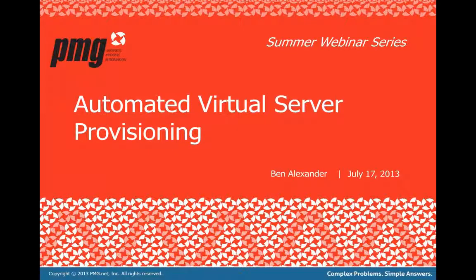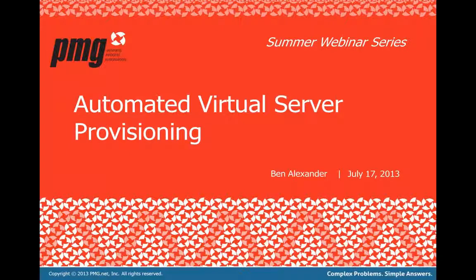This is our webinar series. These are short 30-minute webinars designed to give you maximum impact for your valuable time. Thank you very much for attending.